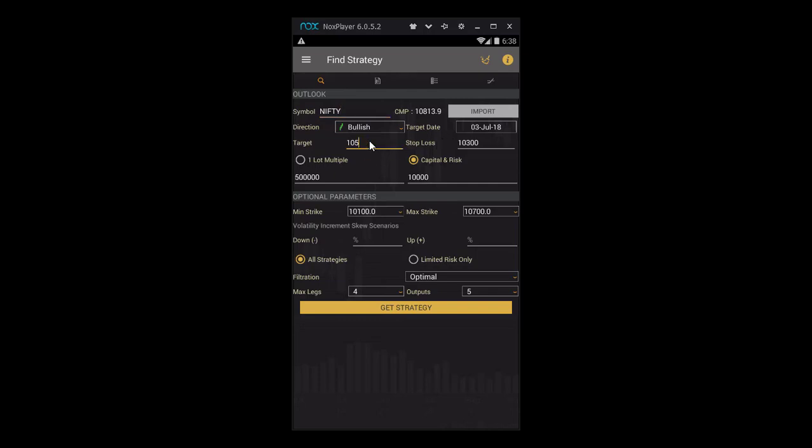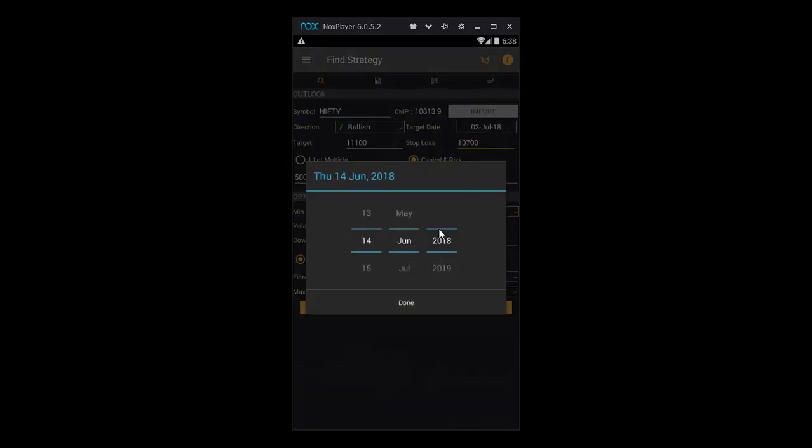For our example, let's take the target as 11,100 and the stop loss to be 10,700, and select the target date as 22nd June, which is next week Friday.